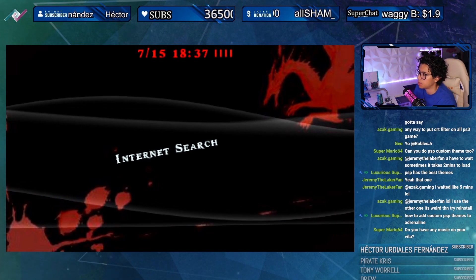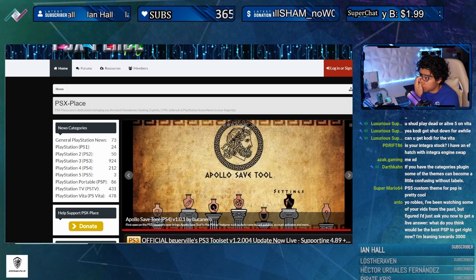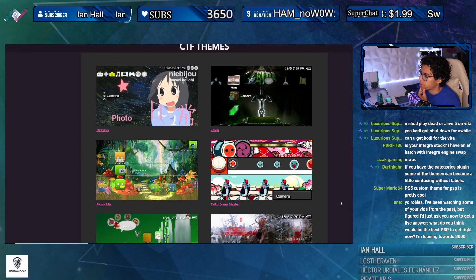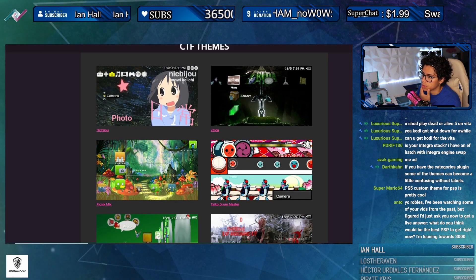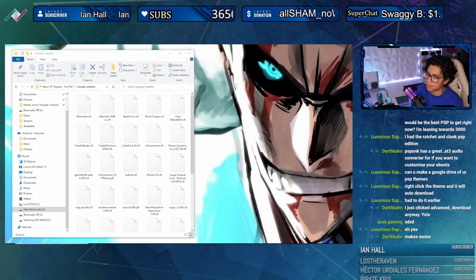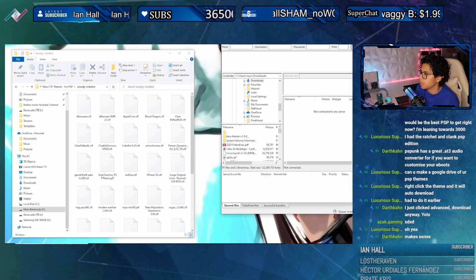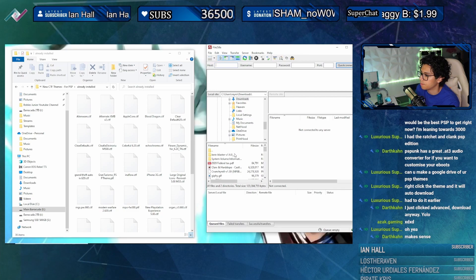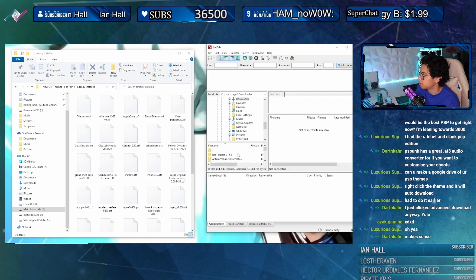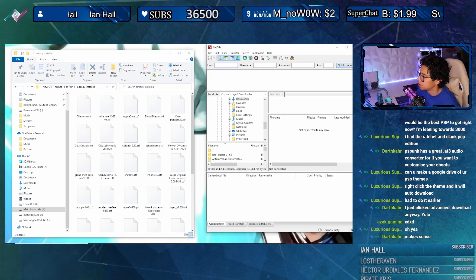You have to have the CXMB plugin. Let's check out this really cool website - this is by far one of the best websites for PSP themes and it's called PSPpunk.com. Let's open up FileZilla real quick and I'll connect my PS Vita.